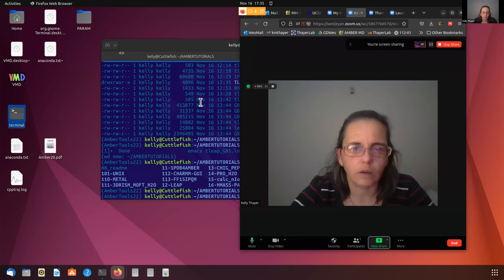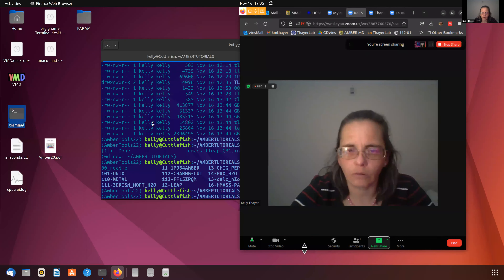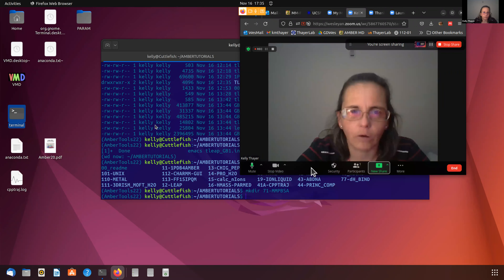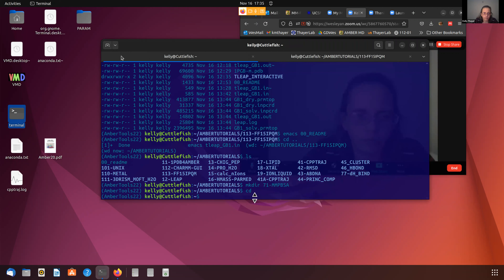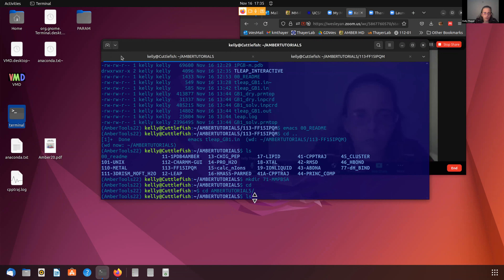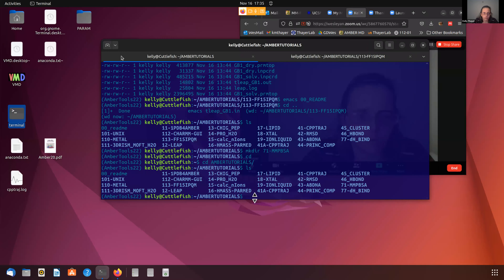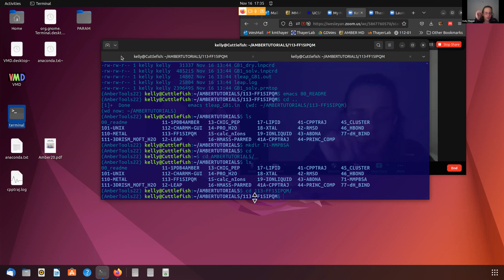I have set this up for you a little bit in a directory already, but we'll take you through how to do this. So let's say if I started from my home directory, I'm going to CD to my Amber tutorials. If you've been following along with us, you've probably already made this directory. And if this is your first time, you can go ahead and just do MKDIR for make directory and the Amber tutorials. So I'm going to CD to 113 FF15 IPQM.